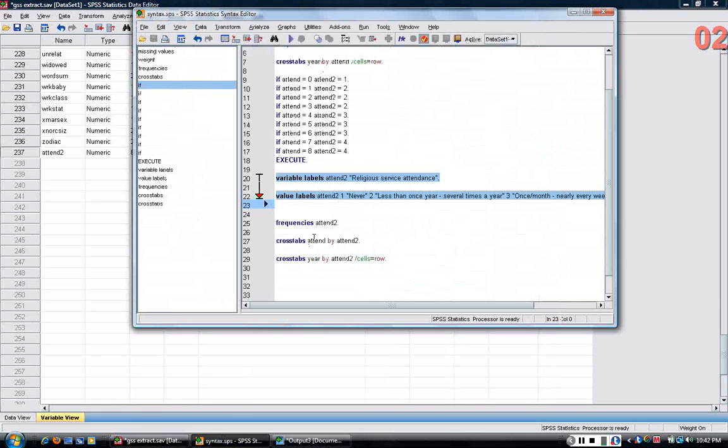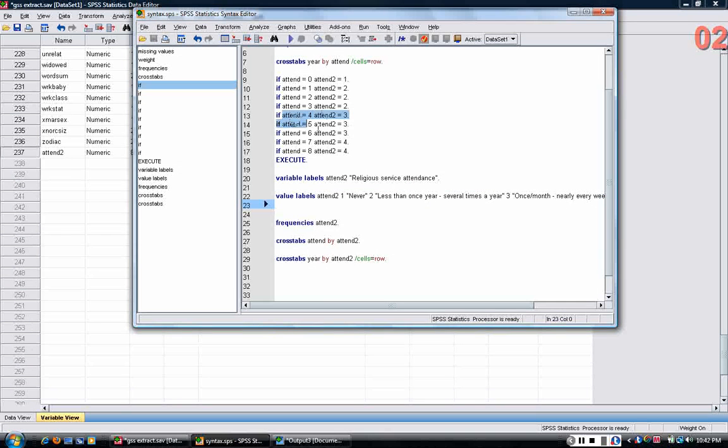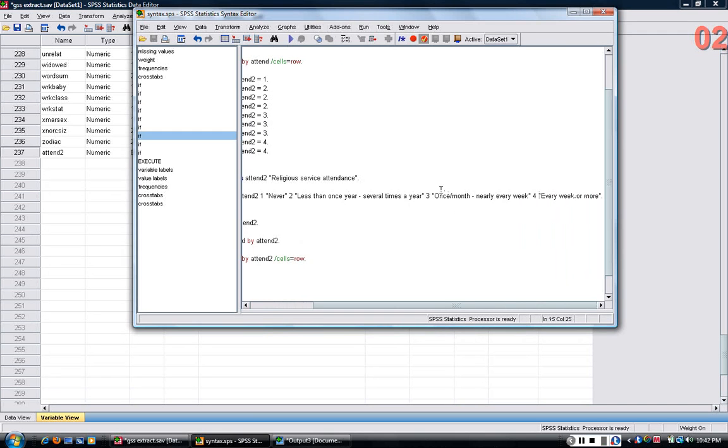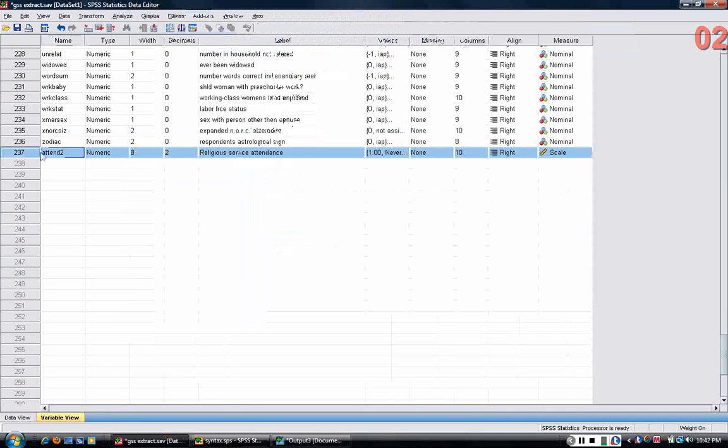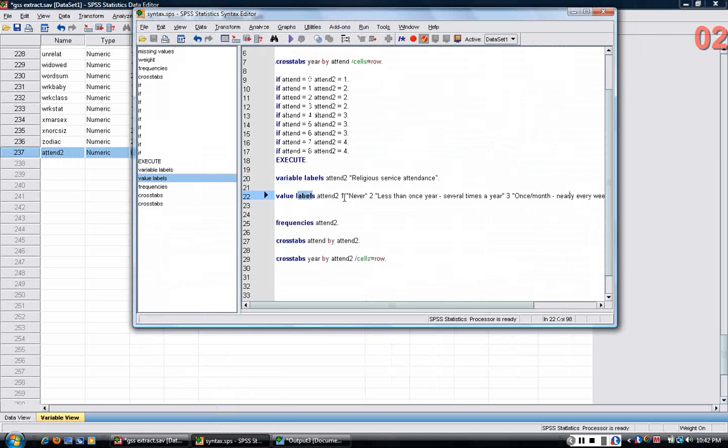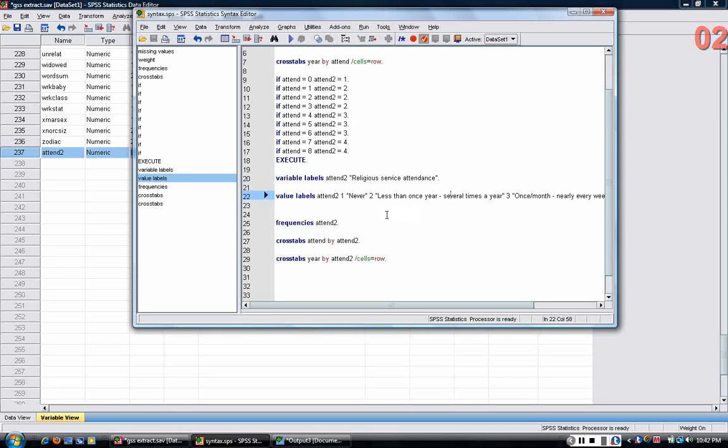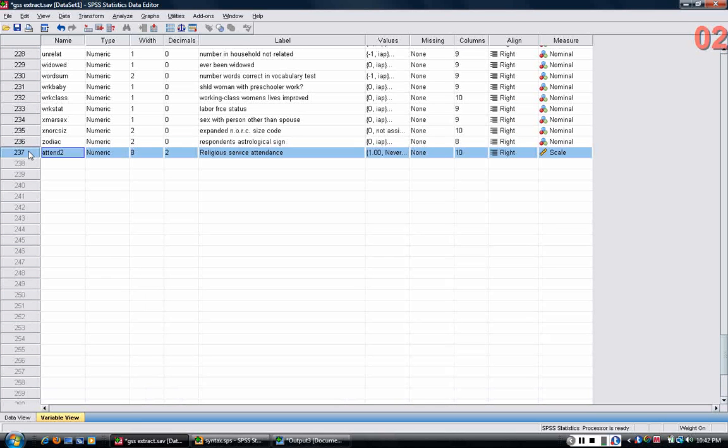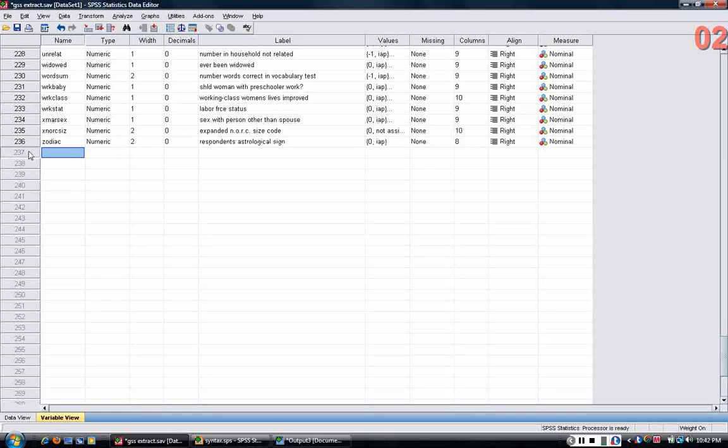So that's one of the advantages of having syntax because if you make a mistake, like for example, if I had made a mistake in one of these if statements or if I had made a mistake in labeling one of these values, I could just delete, go back, delete the new variable I'd created, correct the error in the syntax, and then just rerun the syntax and correct the mistake. Now in this case, I'm going to show you a new way, just another way, to create a new variable out of an old variable.